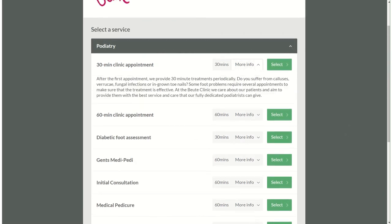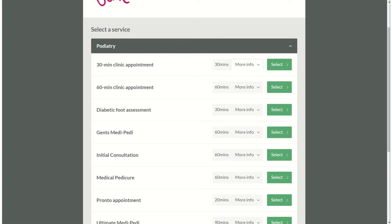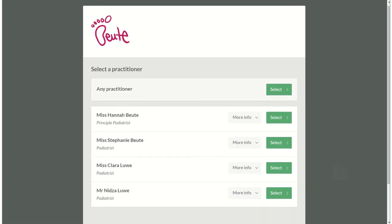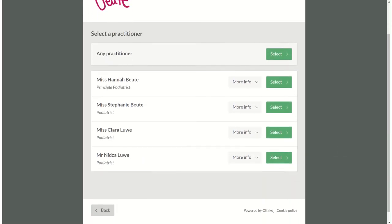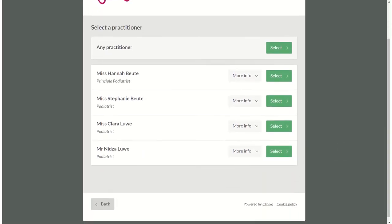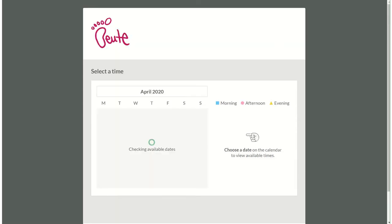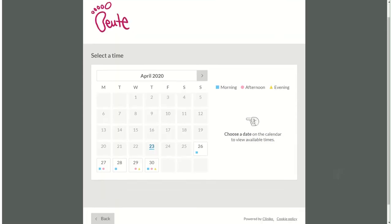If you need more information about a service please click more information and that will give you that. Otherwise go ahead and select. It will then take you to a page where you can select a practitioner. You can choose any practitioner or a list of the people that we've got working with us. I'll just choose any practitioner.